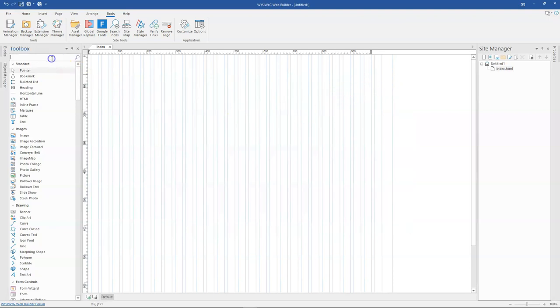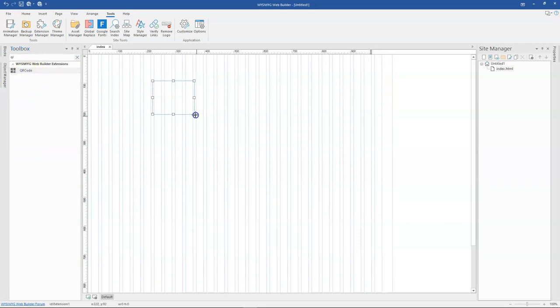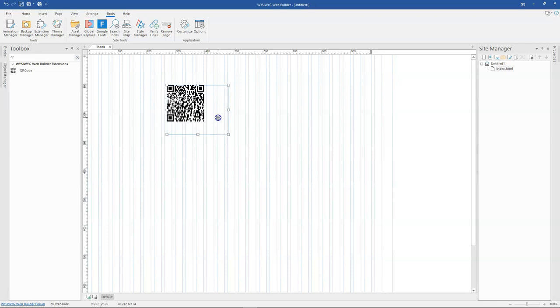And then in my toolbox, I'll search for QR code. So that is it. I'll click on it and then draw on the canvas on an empty space.